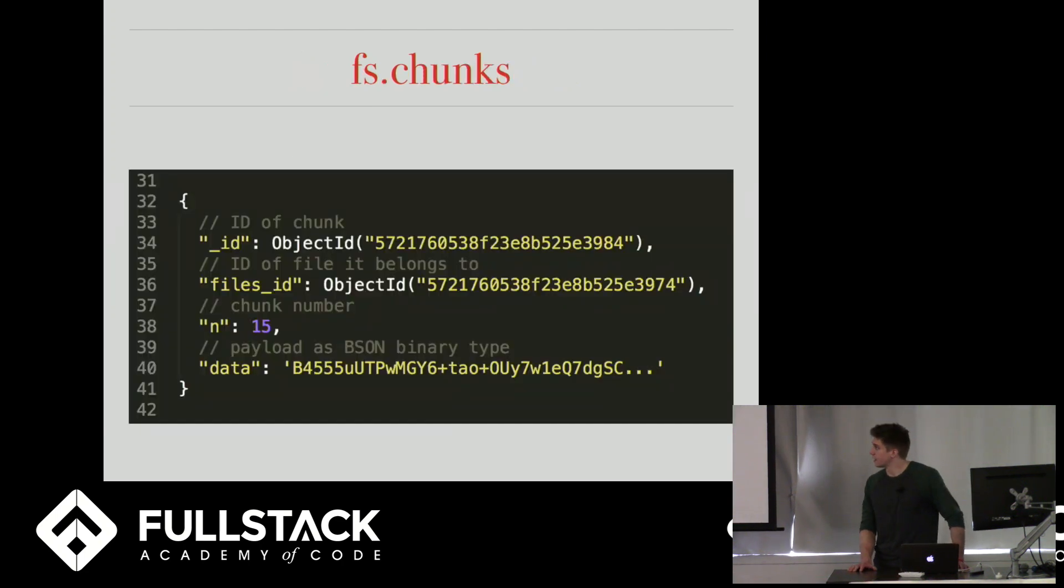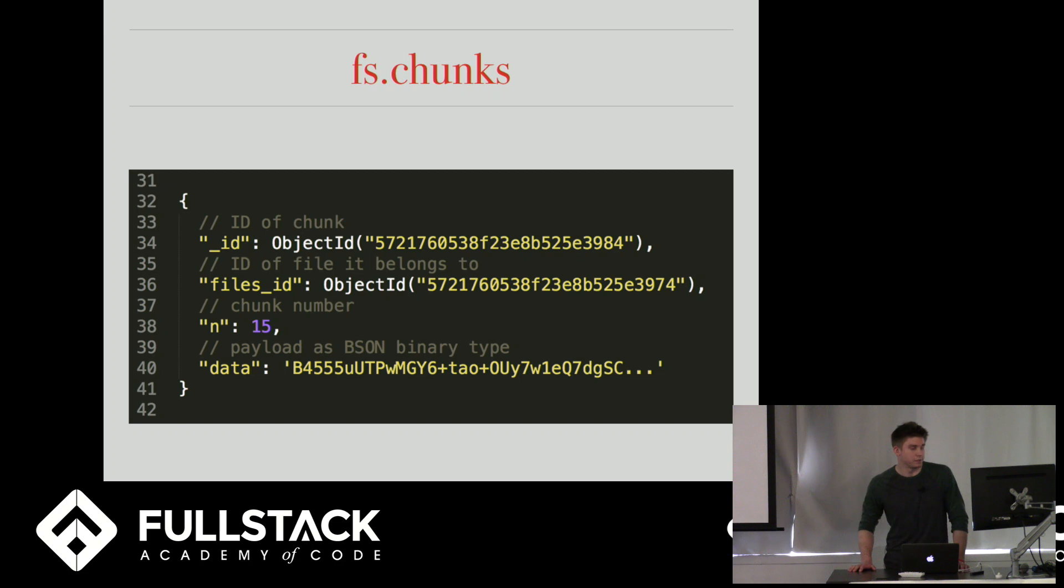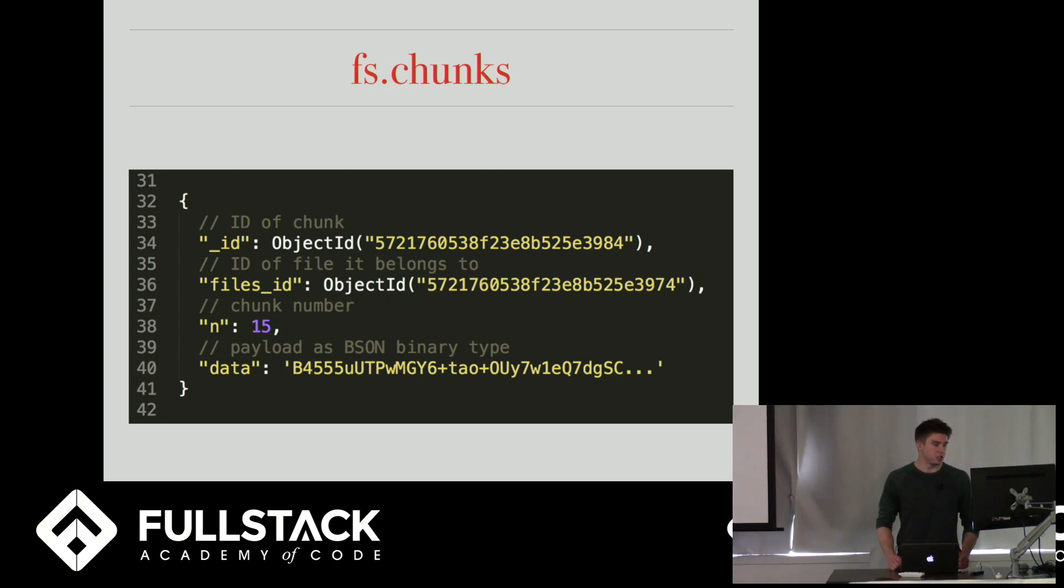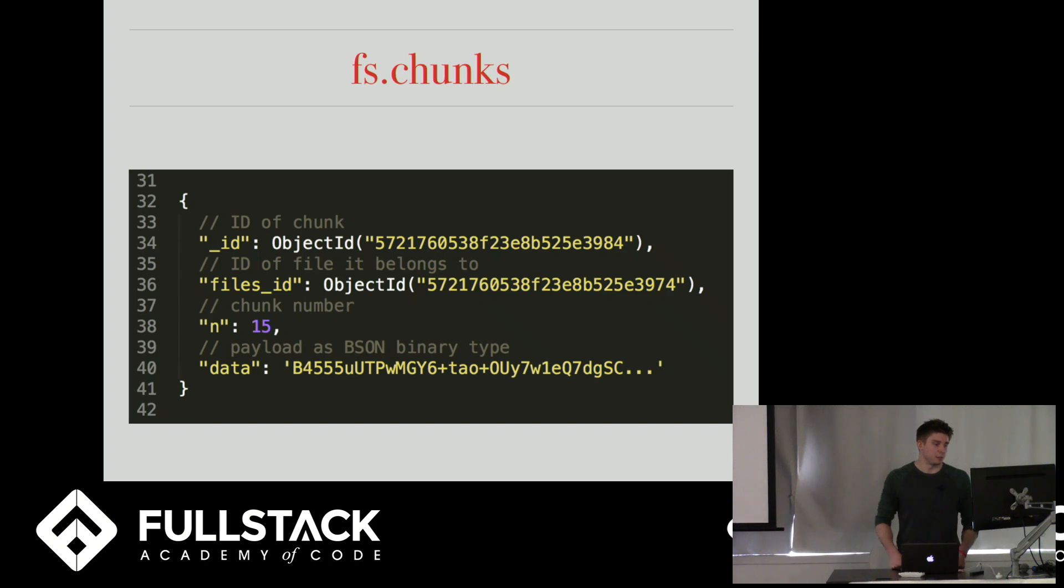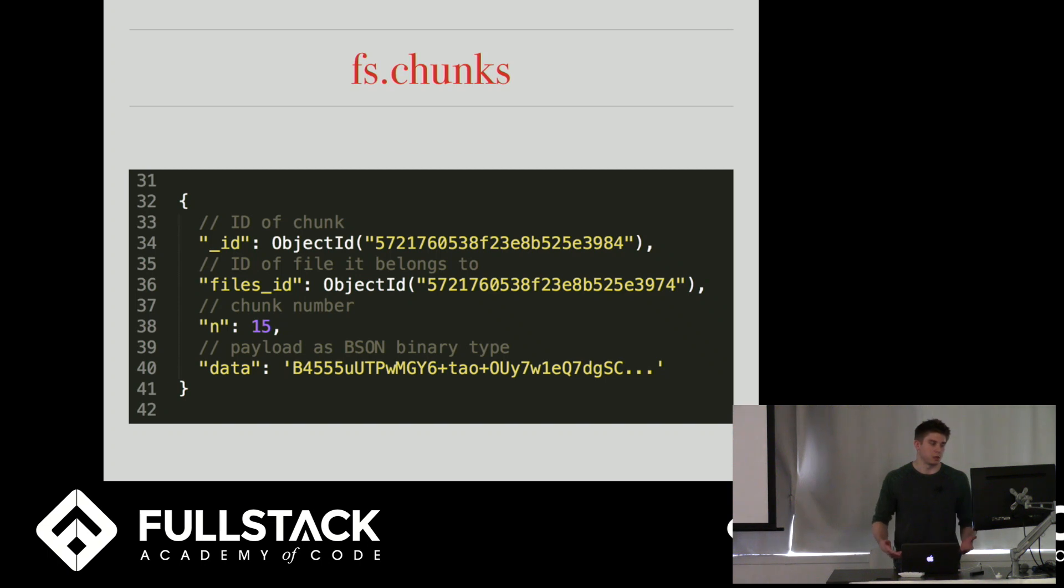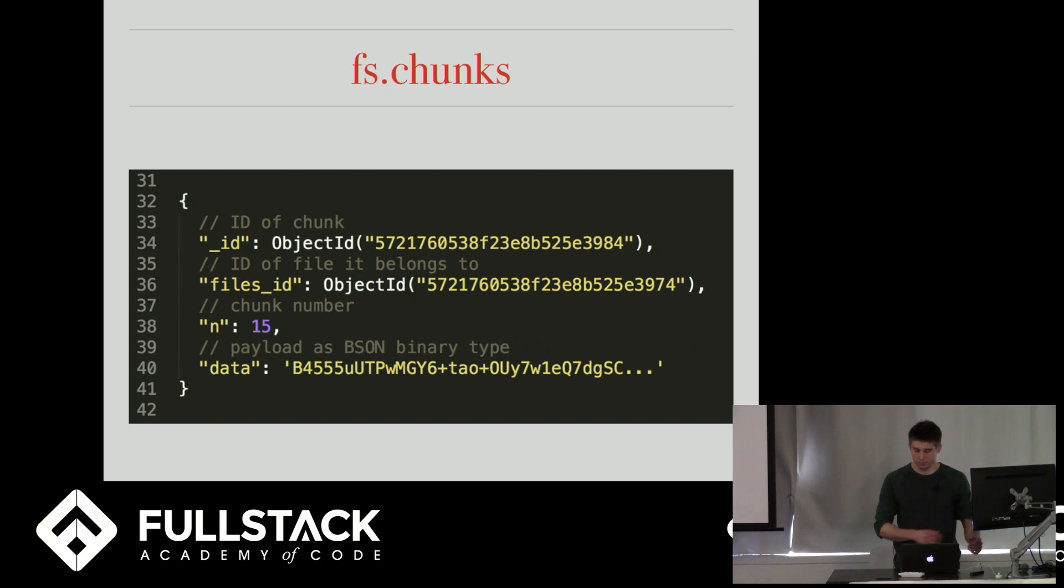So this is just an example of a chunk that you might find in the fs.chunks collection. It has the ID of the chunk. It has a files_id. And this is what I mentioned points to the document in the fs.files collection. This N right here is the chunk number. So let's say a file is broken up into 20 chunks. This would be chunk 15 out of 20. And then data is just the payload as a BSON binary type.